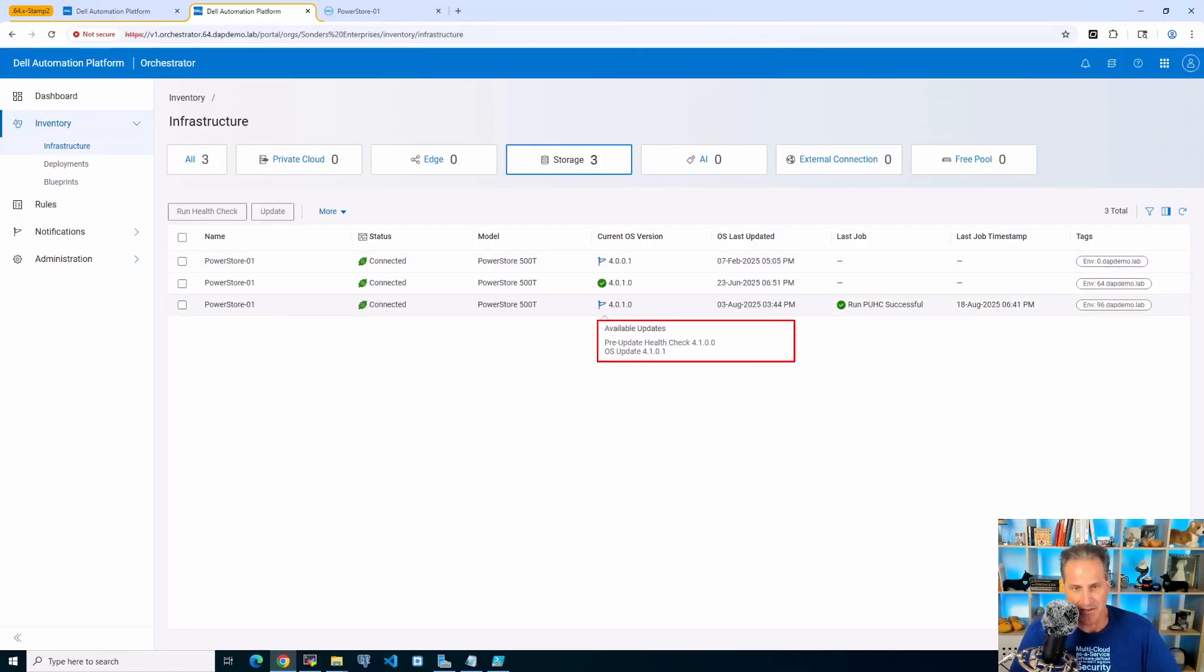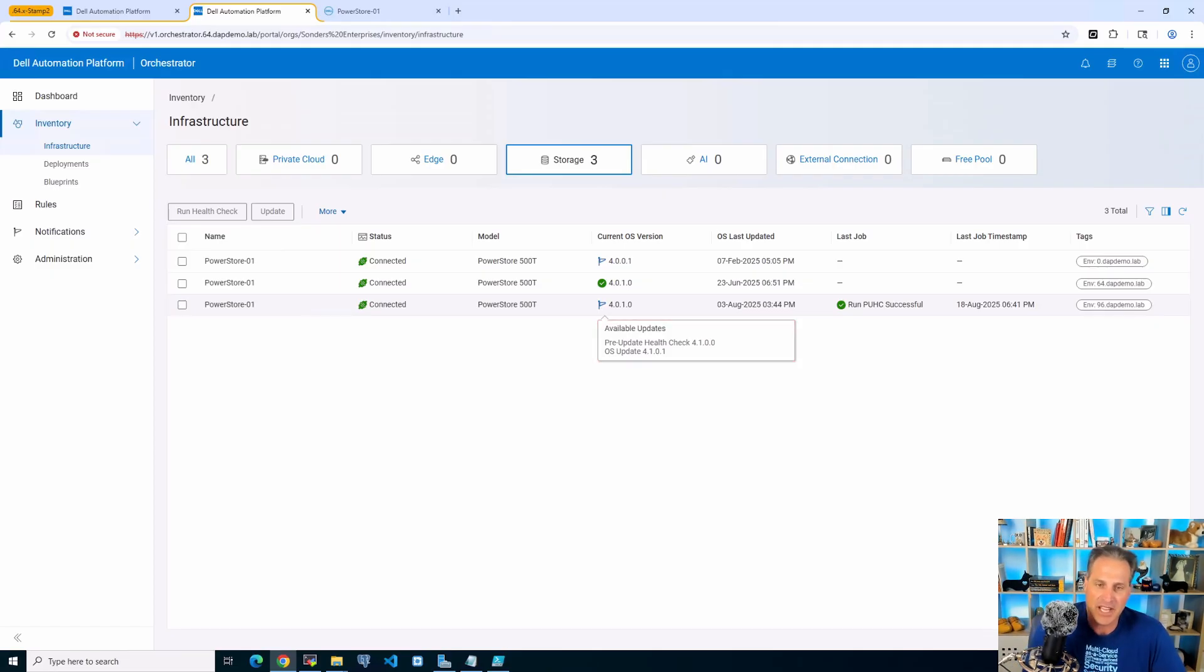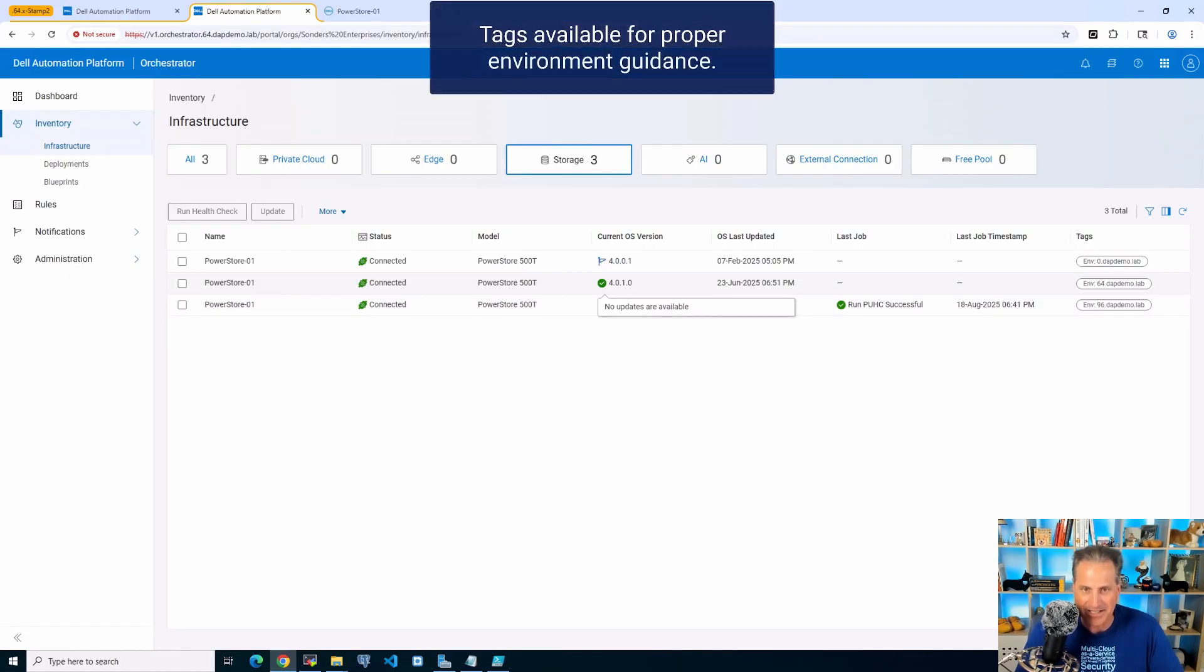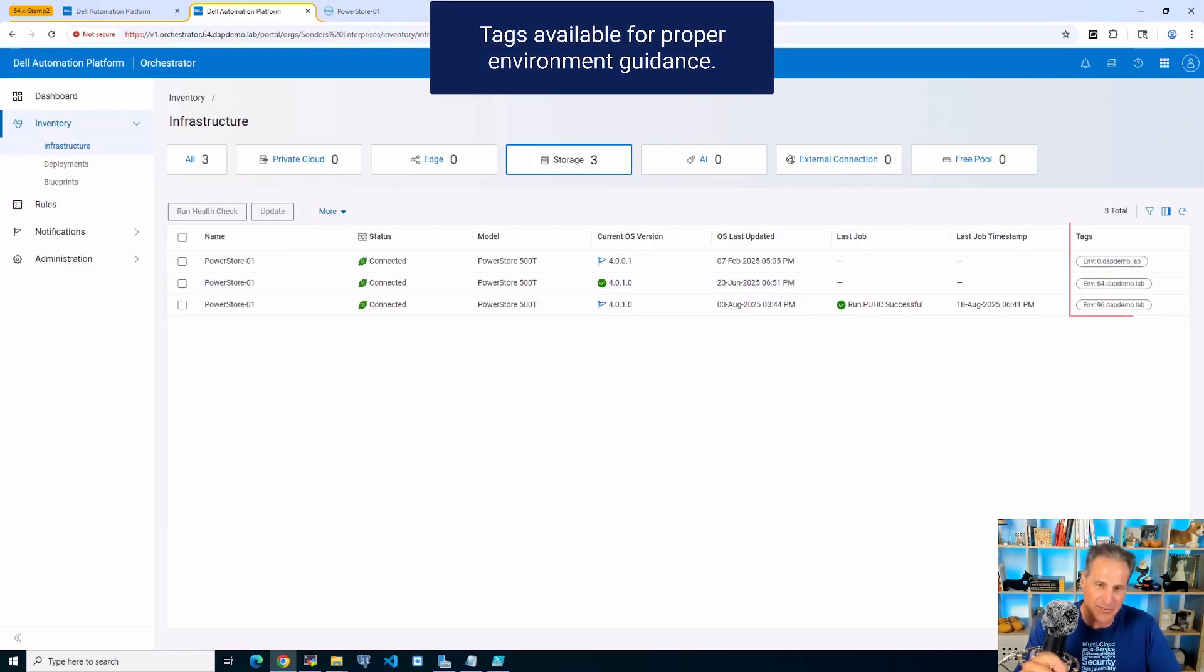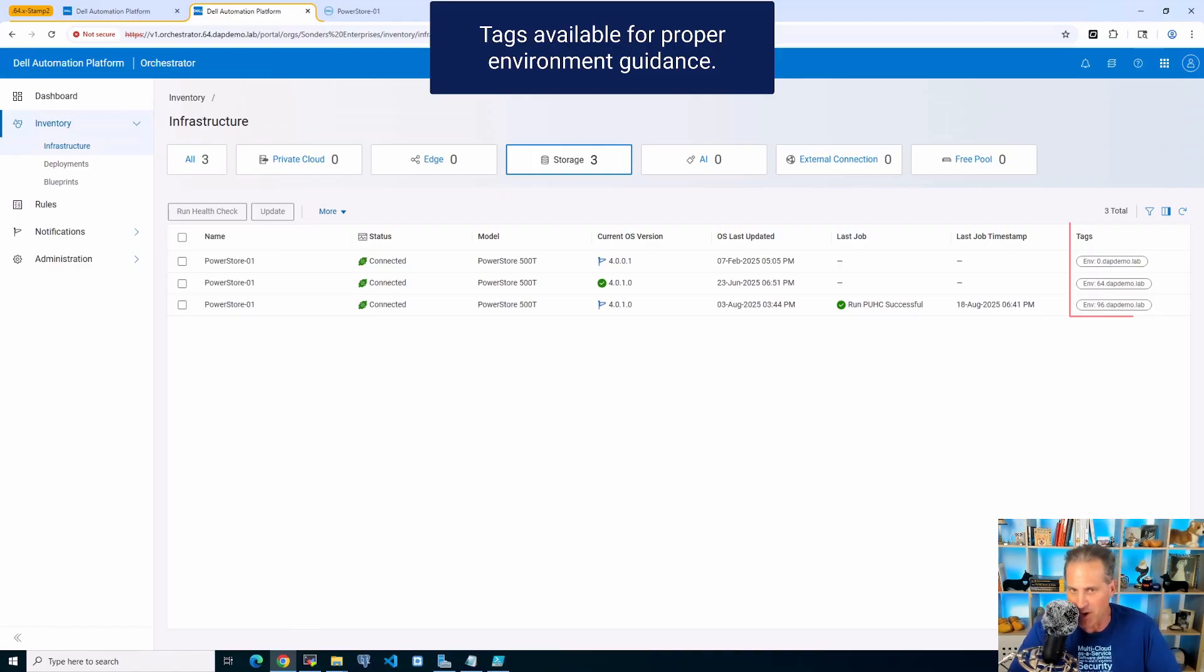So let's see how that's done. I see some available updates. There's a pre-update health check, PUHC there, and then there's also the OS update and I can hover over these. So I can hover these little flags here that'll tell me the different versions and states of the operating systems for my PowerStore storage.